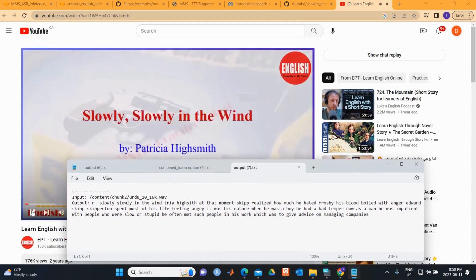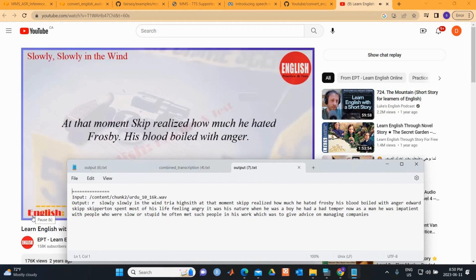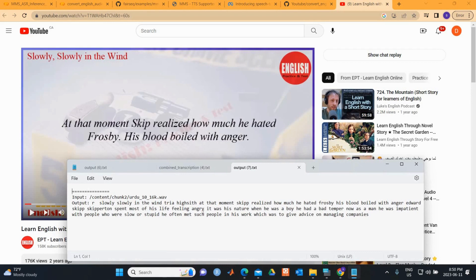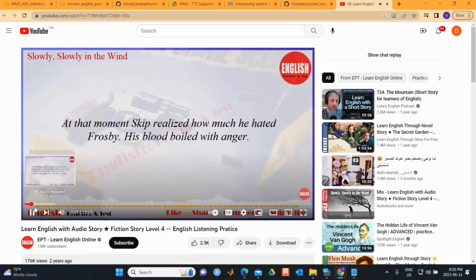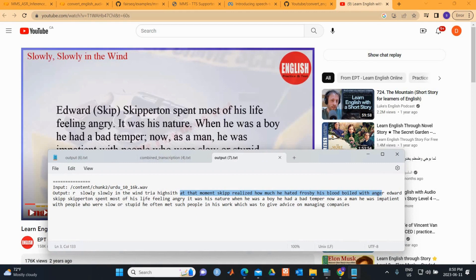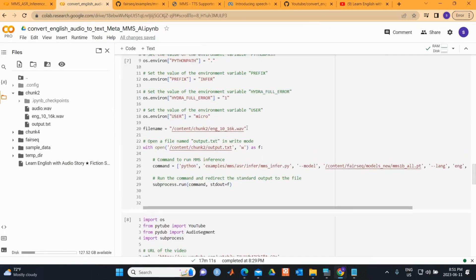The audio reads: 'Slowly, Slowly in the Wind by Patricia Highsmith.' The model missed 'Patricia' but the rest is very accurate. Comparing further — 'Edward Scape spent most of his life feeling angry... it was his nature and when he was a boy' — it's almost 99% accurate. It's an amazing package.